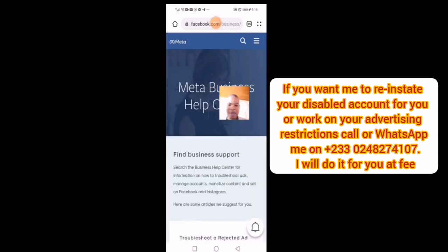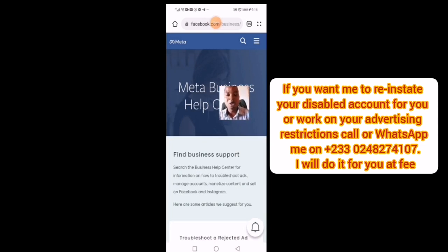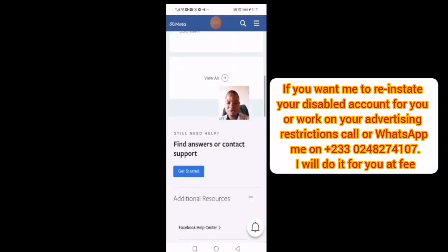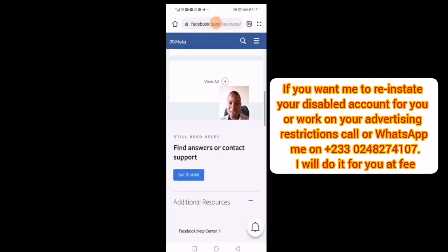Not everyone qualifies to get Facebook support, but for most accounts, if you have been running adverts for some time, they will give you that access. Scroll down and you will see 'Find answers or contact support — Get Started,' so you click on Get Started.